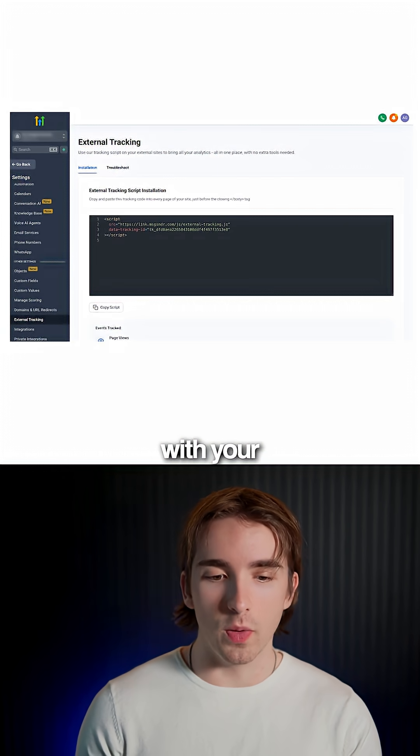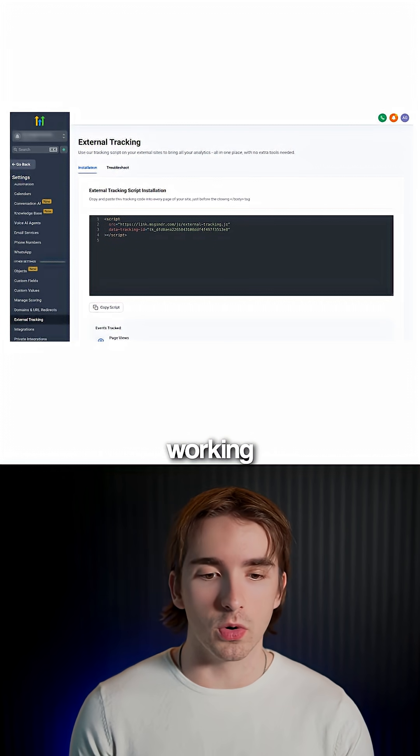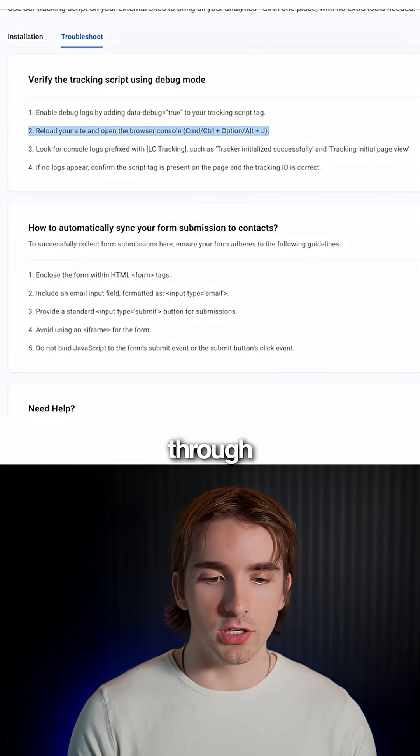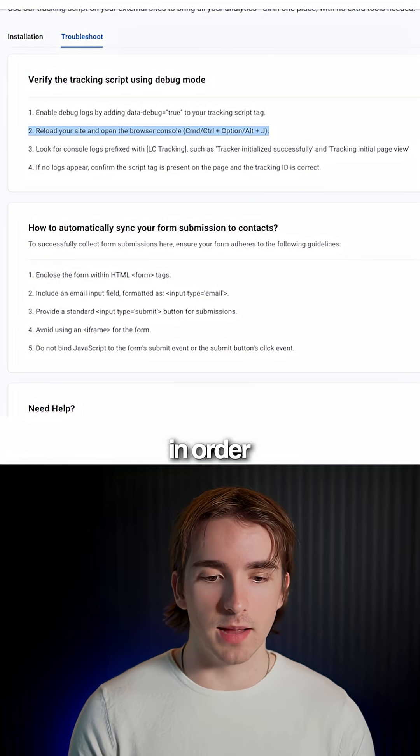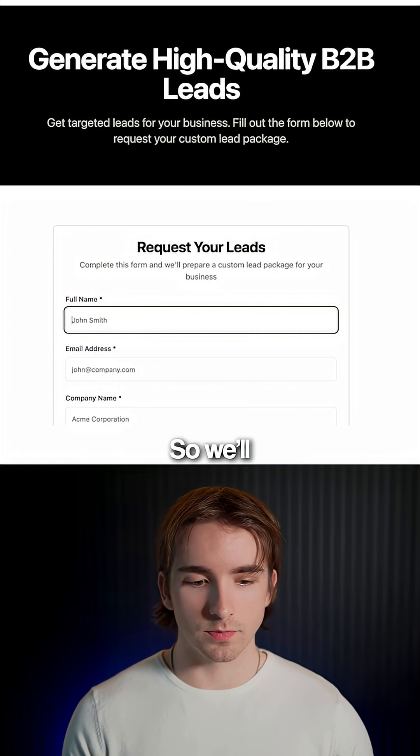If you're having some trouble with your form submission and maybe it's not working for you, you can go here and you can actually go through all these different steps in order to debug your site and make sure everything is working properly.